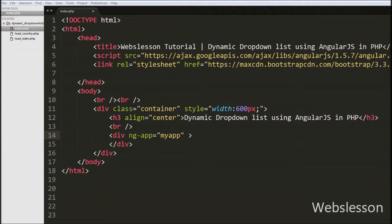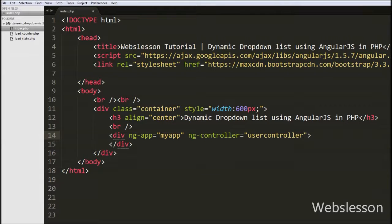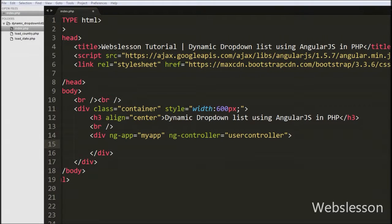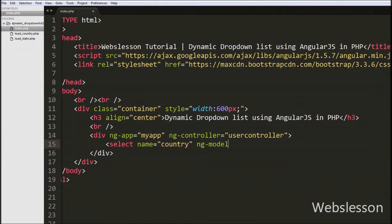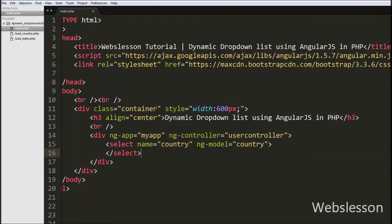We have added one more attribute, the ng-controller directive set to 'userController', into this division tag. The ng-controller directive defines the application controller. Inside this division we have defined the first select box to load country names, writing a select tag with the attribute name equal to 'country' and ng-model directive equal to 'country'. The ng-model directive binds the value of the select box to our Angular JavaScript application data.